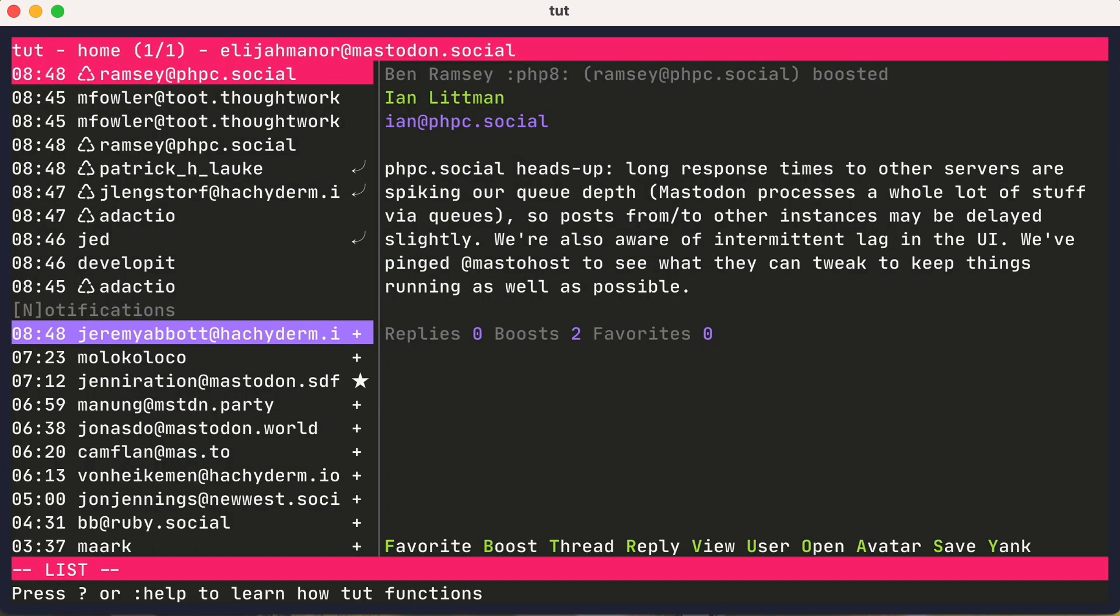This will launch you directly into the TUI interface. Note that the previous steps are only needed the first time you launch tut. Subsequent launches will go straight to the TUI interface.